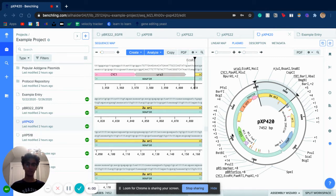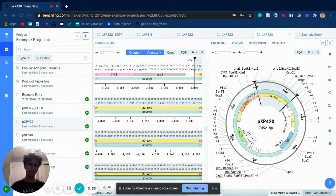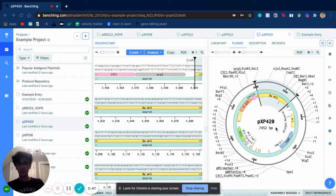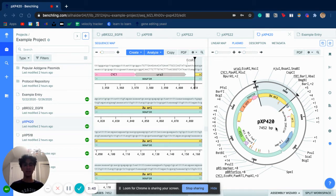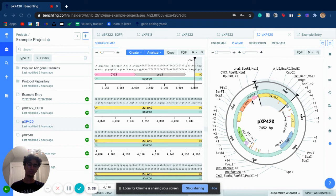Now I'll dive a little deeper into the experiment. The first thing I did was find a yeast plasmid. The template I used is called PXP 420, which is actually a little different from the template Stanford Biome used. I decided to use it because it has a few different enzymes that would be easy to reincorporate when trying to insert the GFP into the plasmid.